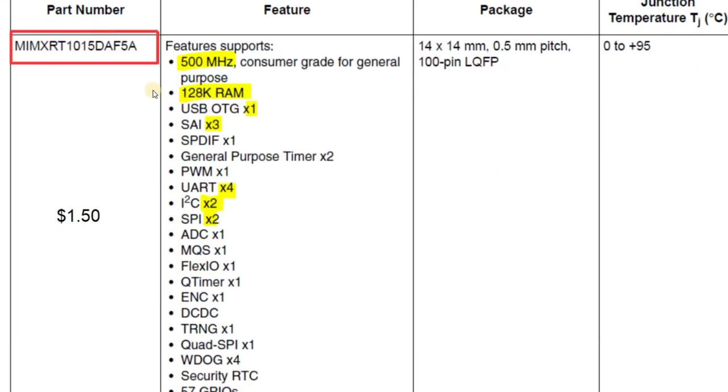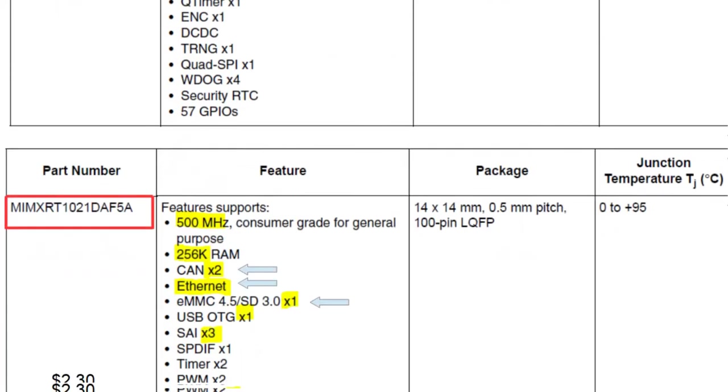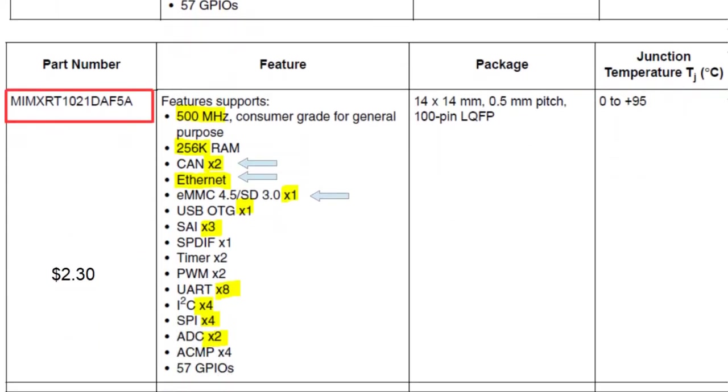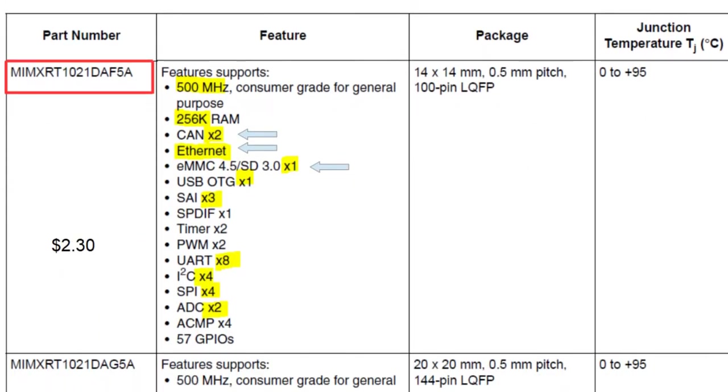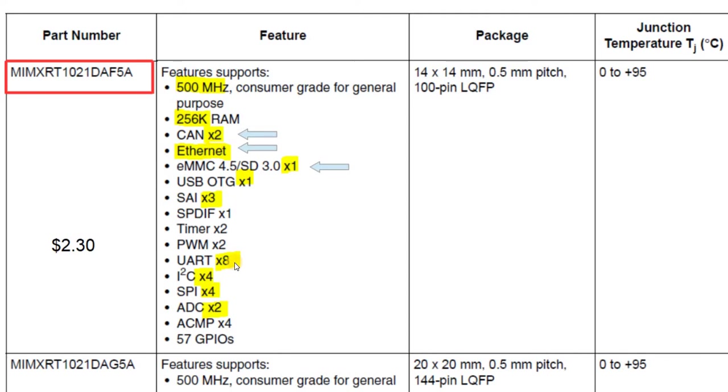Moving up to the 1015, you're going to get a few more peripherals. Both of these parts also have single precision floating point units. If you go up to the 1021, you're going to be looking at paying about $2.30. For that, you're going to get twice the memory, a couple of CAN interfaces, ethernet on top of it, and eight UARTs.